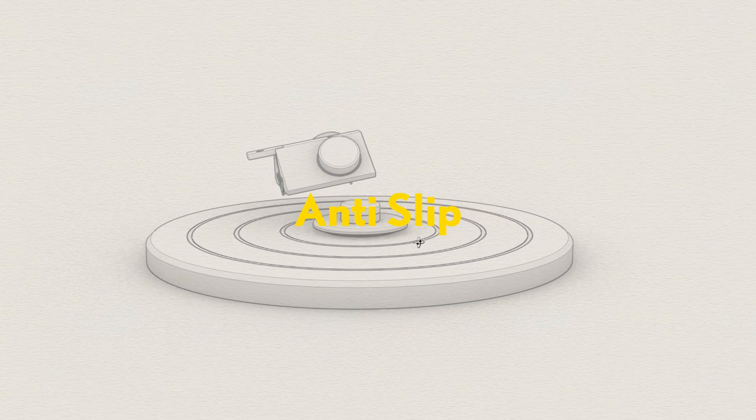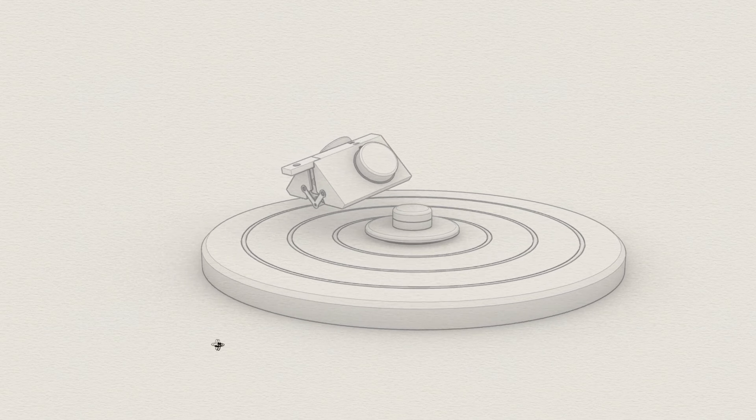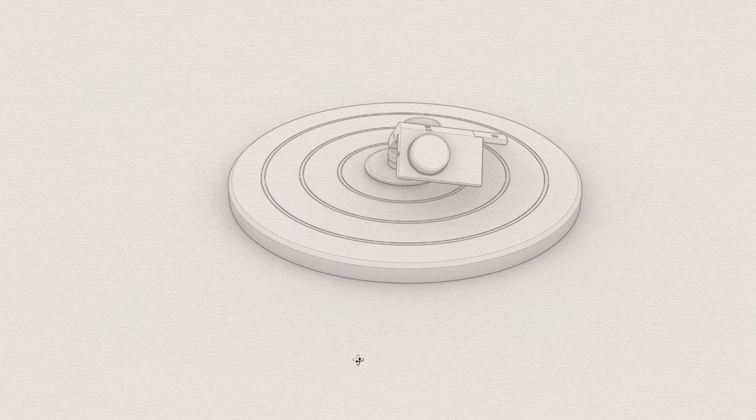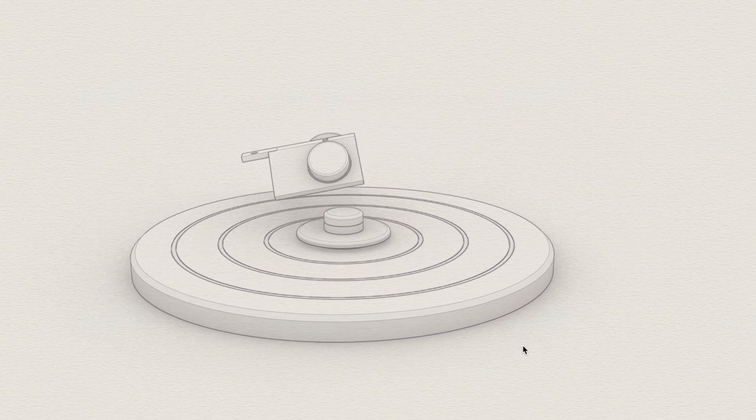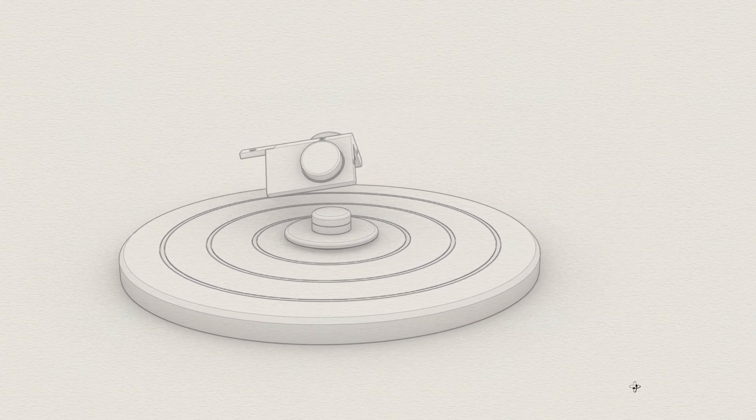One detail I'd like to mention is that the EPDM rings protrude about 0.2mm from the grooves, just enough for them to compress slightly when the blank is pressed down.